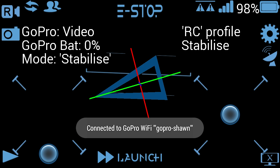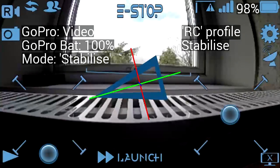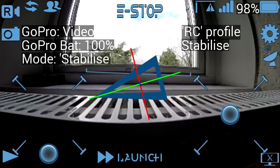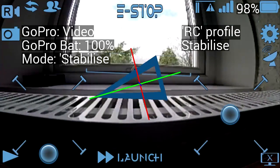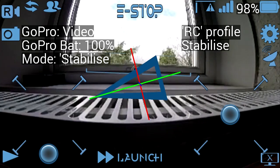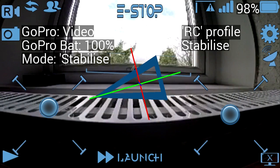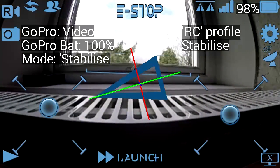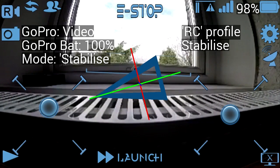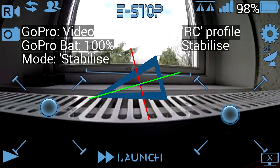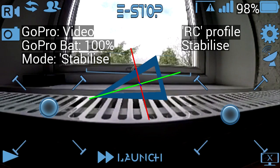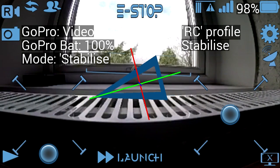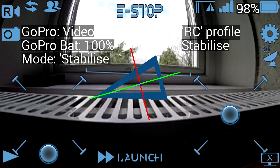I'll start off showing the GoPro video preview mode. I'm connected to the GoPro Wi-Fi, and I'm using an RC profile. You can have multiple profiles, but in this case moving the RC controller reflects with joystick positions on screen.